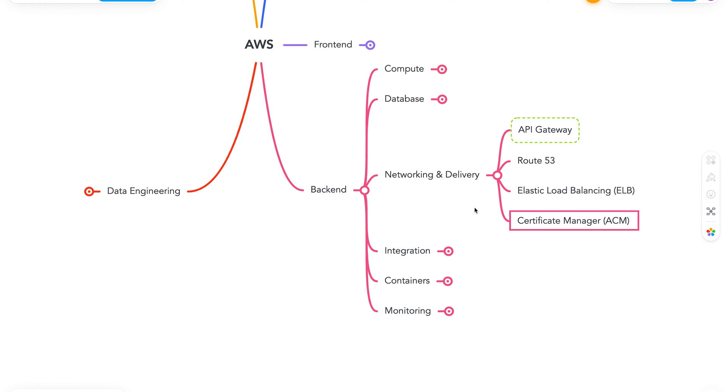Next, we have Certificate Manager, also known as ACM. It lets us provision, manage, and deploy our SSL or TLS certificates. It also integrates very nicely with services such as CloudFront, API Gateway, Elastic Load Balancing, and many more. With Networking and Delivery out of the way, let's move on to Integration.